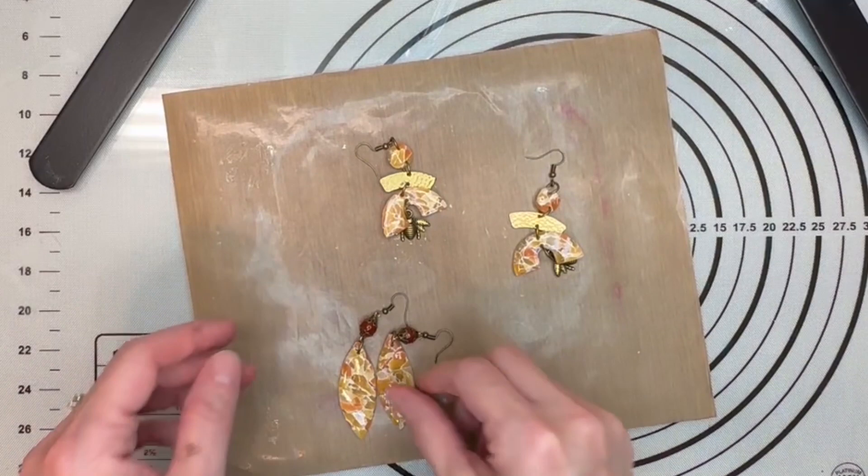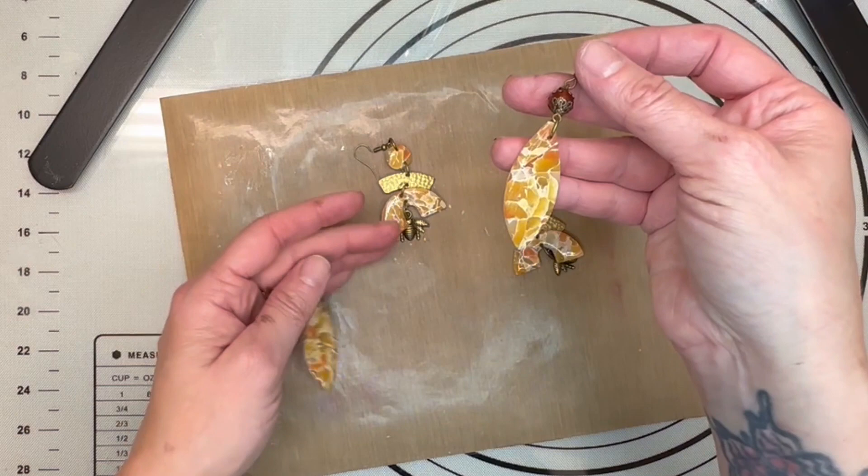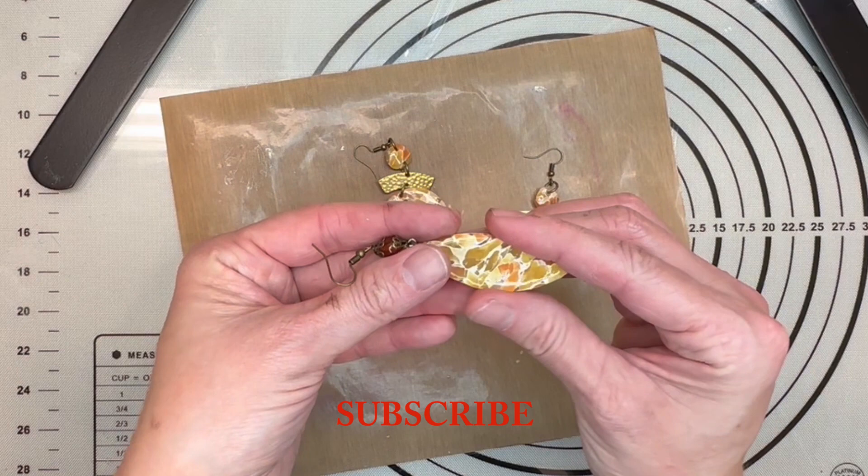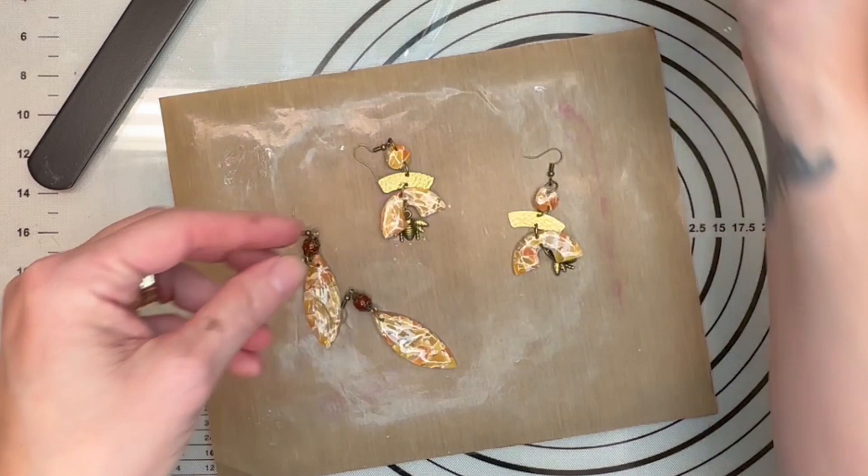And here are the finished earrings. Look how beautiful these came out guys. I absolutely love these. What I ended up doing was I took them out of the oven, let them cool down. I sanded them with my Dremel tool. I ended up using this particular sander. And then I polished it as nice as I could.